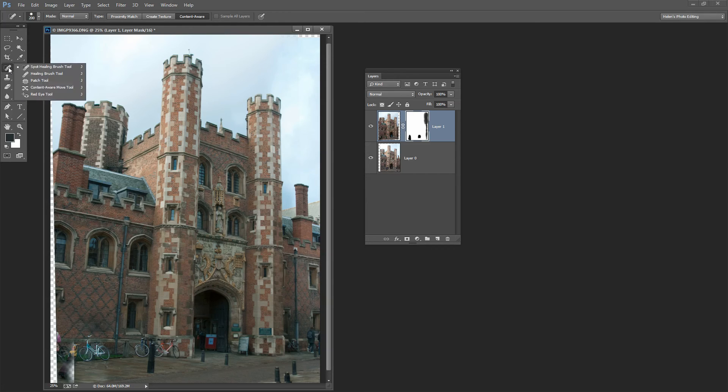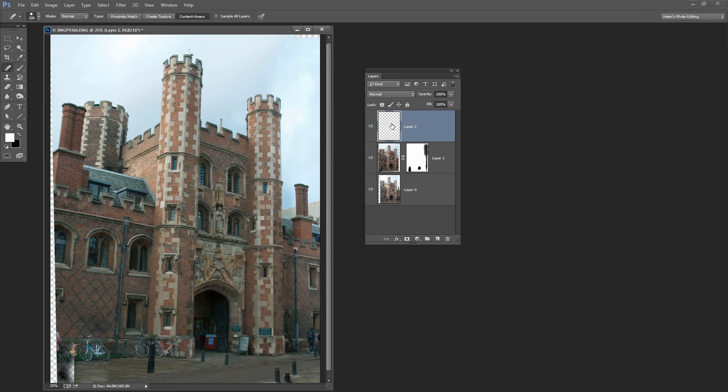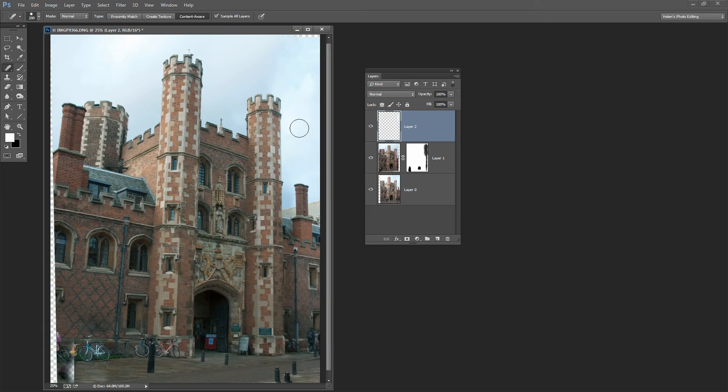So I'm going to make sure I have the Spot Healing Brush selected. I'll probably add a new layer just to make it a little bit easier, make sure I have Sample All Layers selected, and now I can just drag down over the seam. When I let go, Photoshop will smooth that area out.